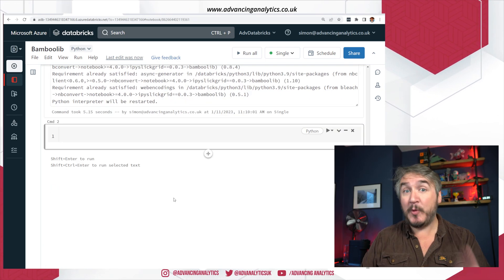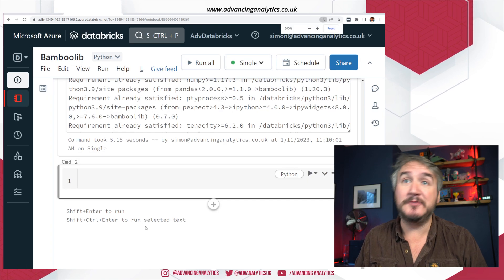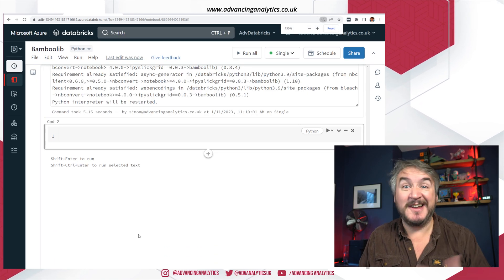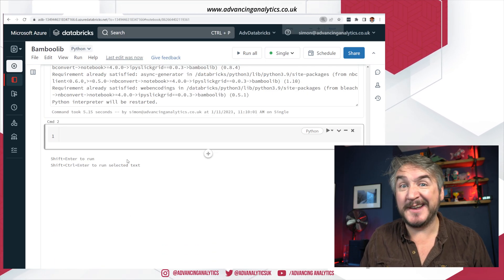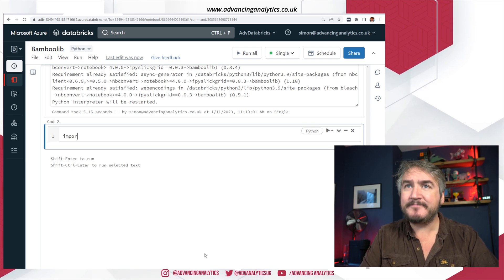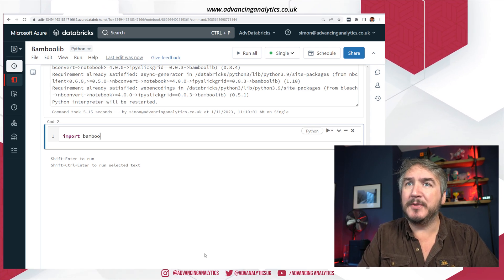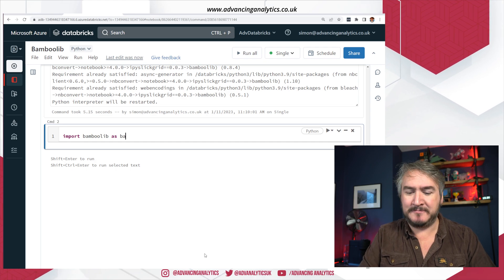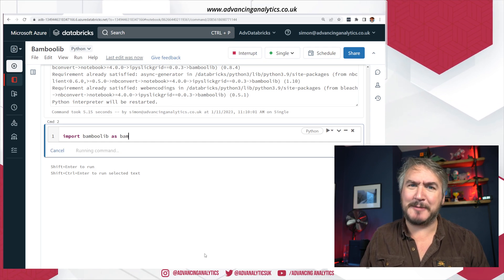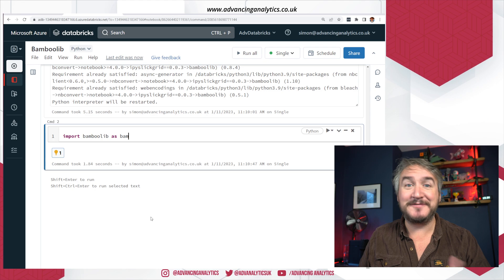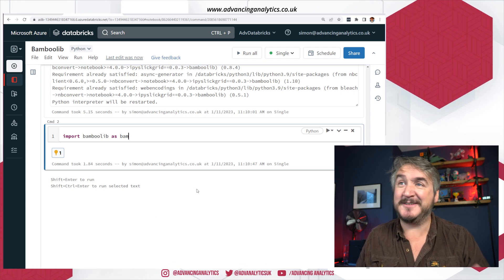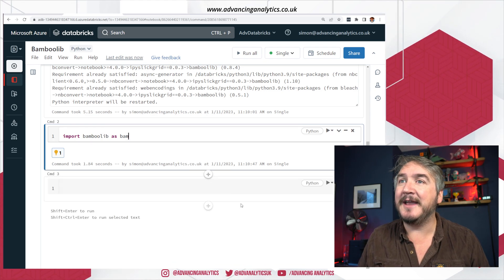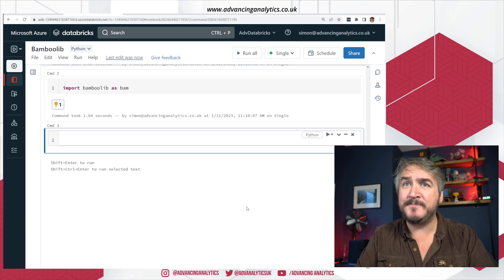So step one, you need to install the library. If you don't, when you try and import the library, it's going to go, I don't know what that is. That doesn't make any sense. So I'm going to import bamboo lib. And then convention seems to be as bam. I like it. It's very dynamic. Bam. And that goes off. Download, initializes it in my current Python session.